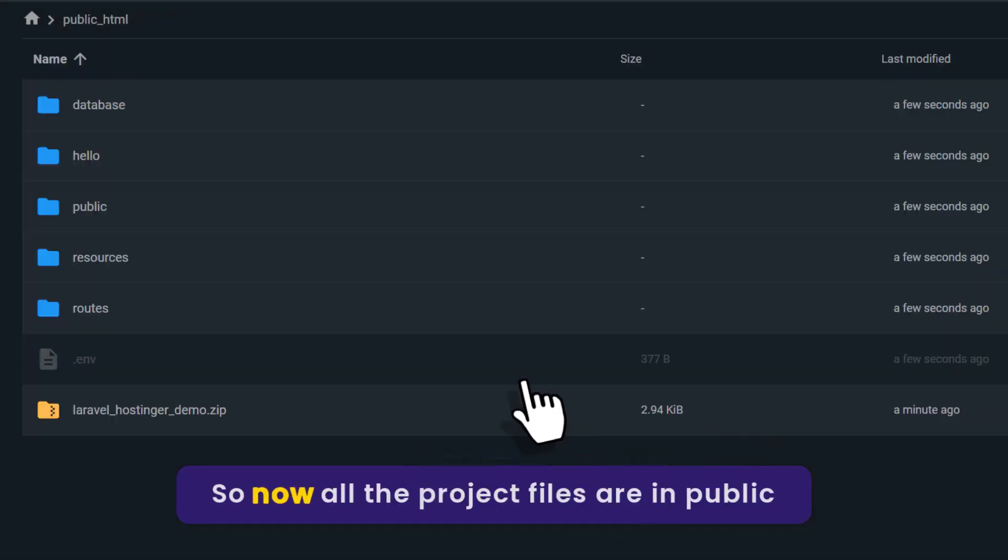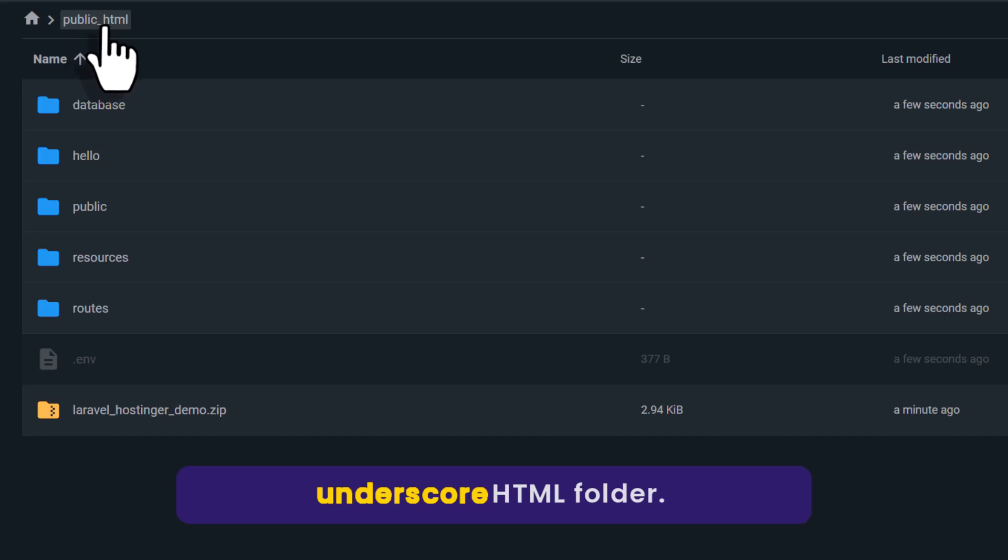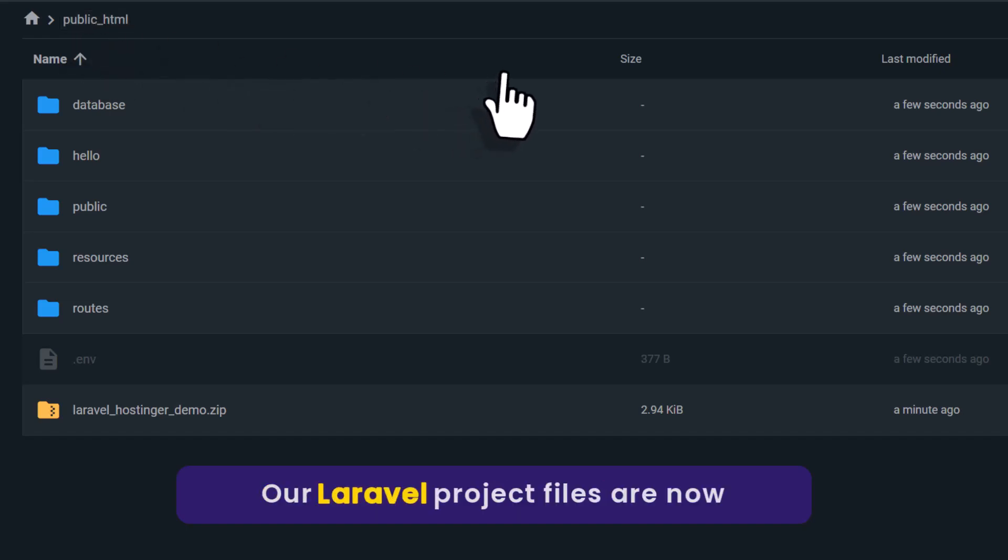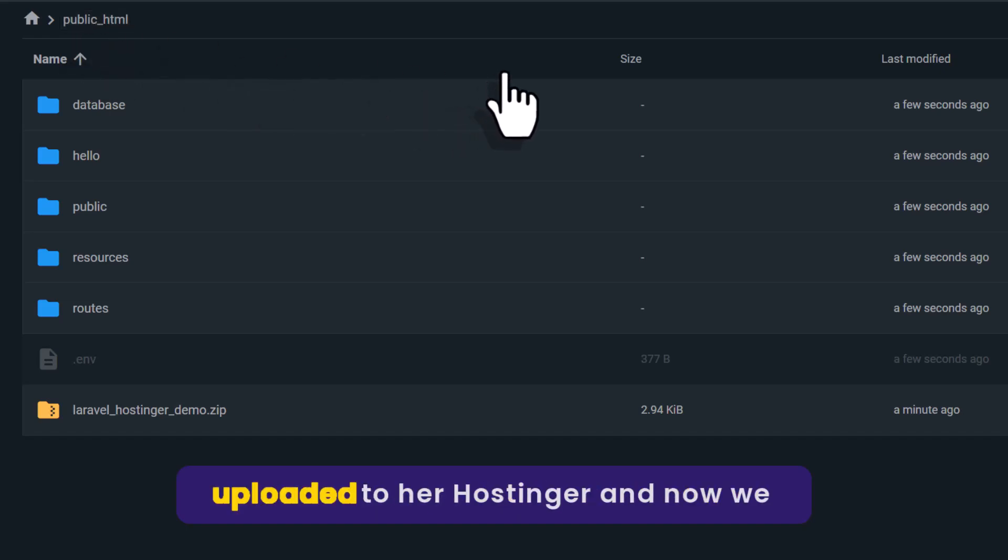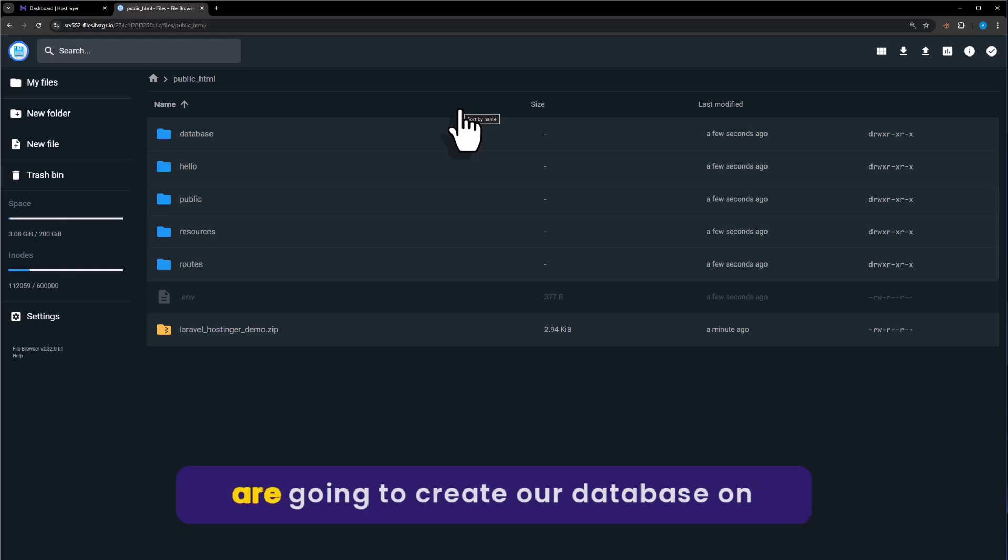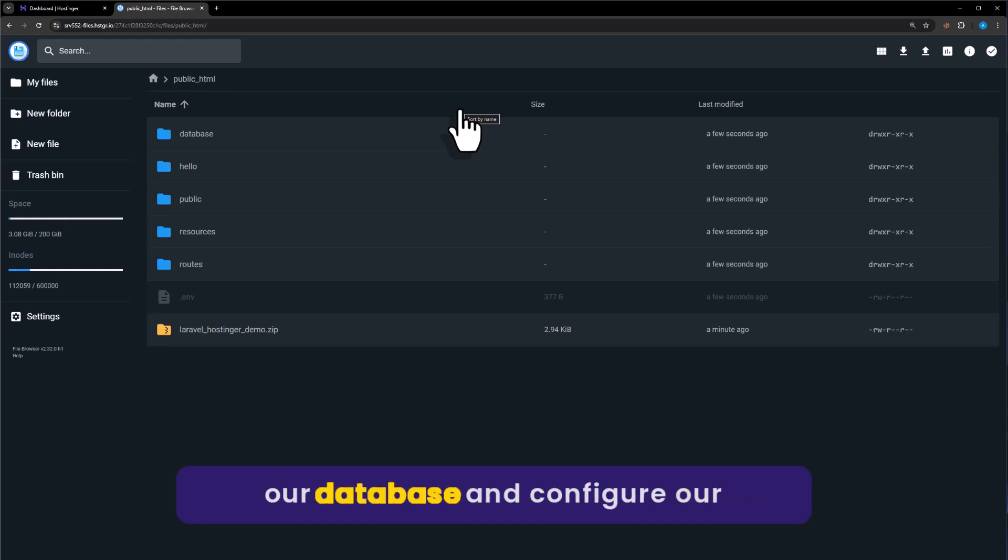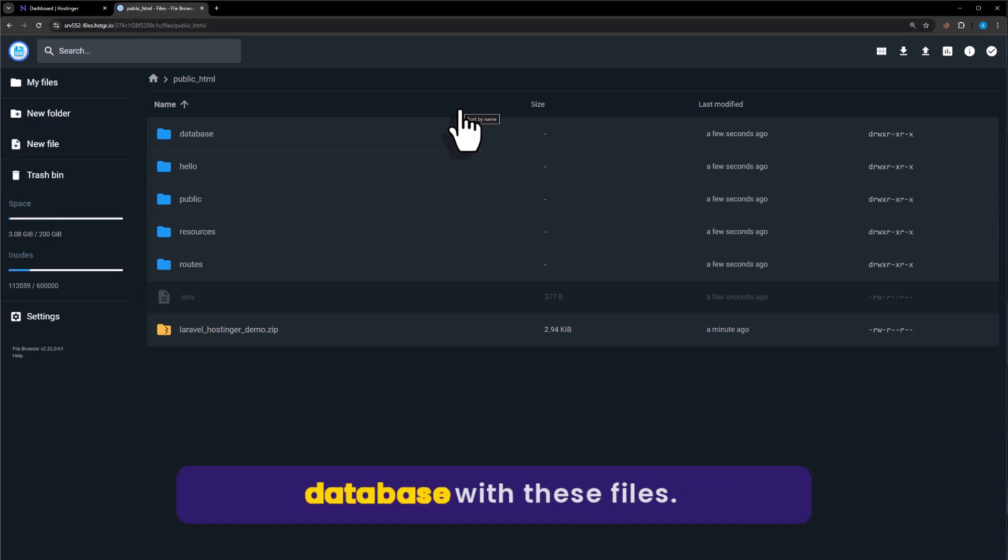Now all the project files are in public underscore HTML folder. Our Laravel project files are now uploaded to Hostinger. Right now we are going to create our database on Hostinger, and after that we will upload our database and configure it with these files.